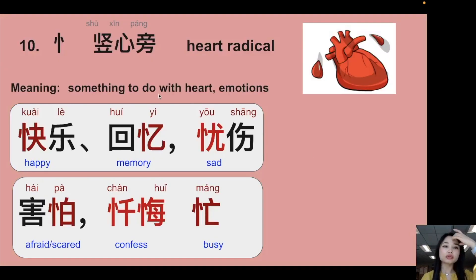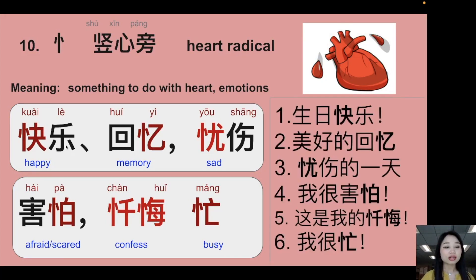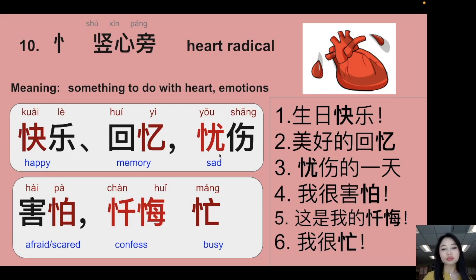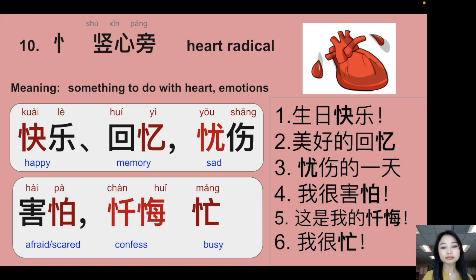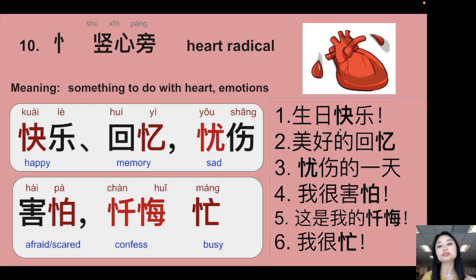The heart radical — something to do with the heart and emotions. 快乐 (happy — together means happy), 生日快乐 (happy birthday), 回忆 (memory — something with emotion and heart), 美好的回忆 (beautiful memory), 忧伤 (sad/sadness), 忧伤的一天 (a sad day), 害怕 (scared — emotion), 我很害怕 (I'm very scared), confession (something to do with heart and emotion), 忙 (busy), 我很忙 (I'm very busy). Recognize the heart radical and understand the emotional meaning.